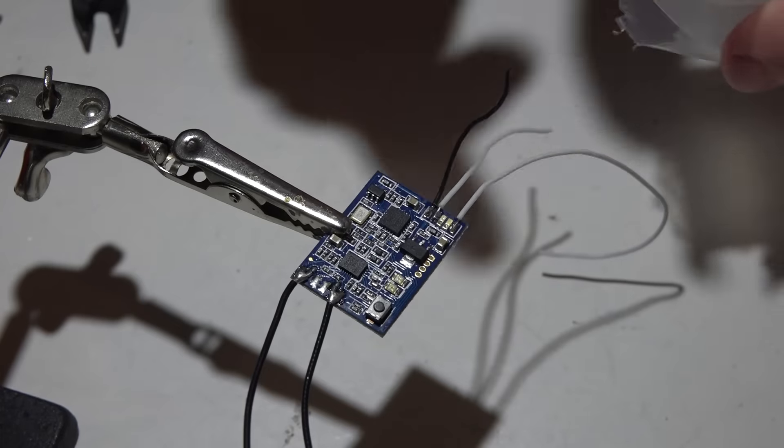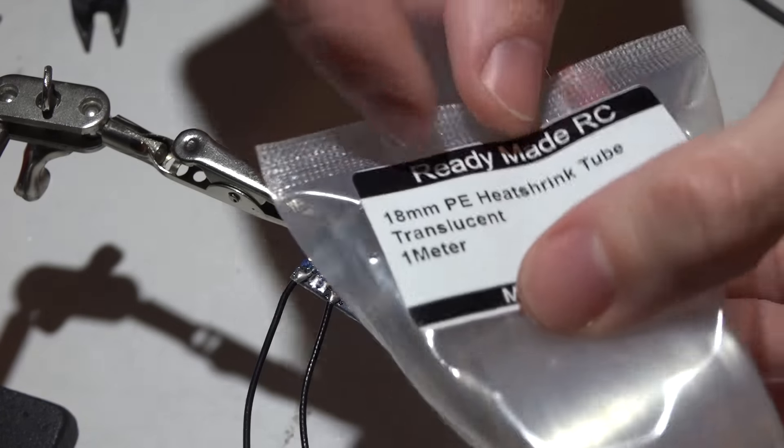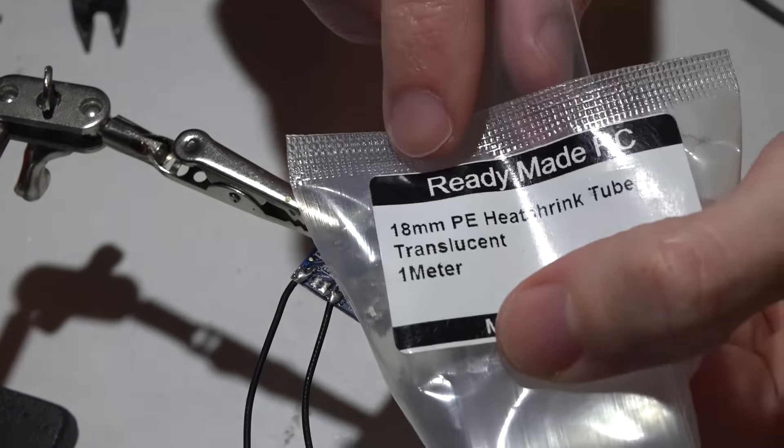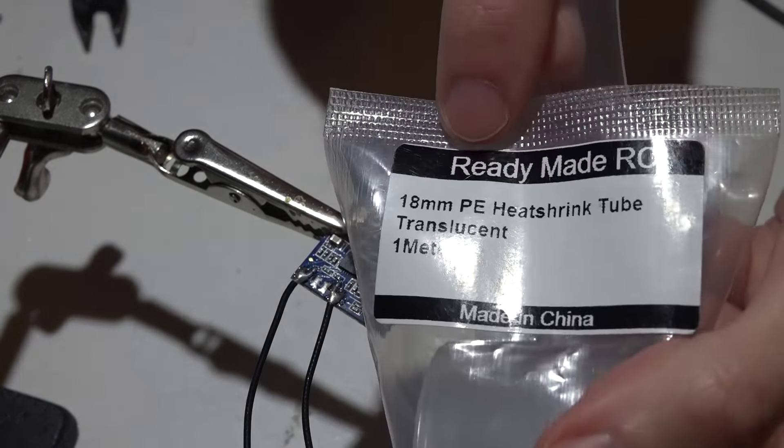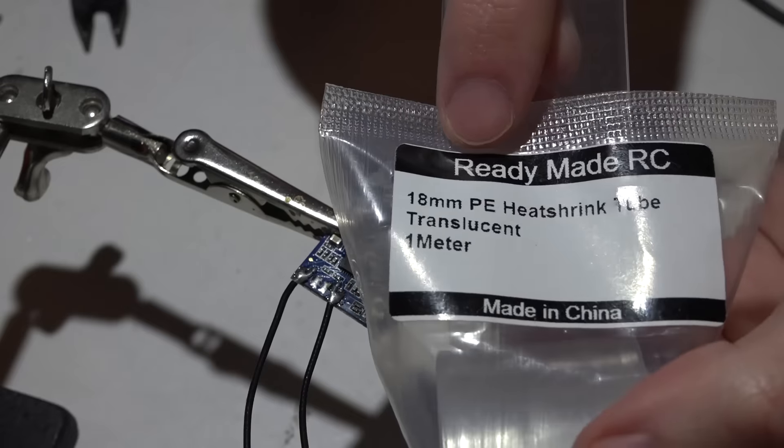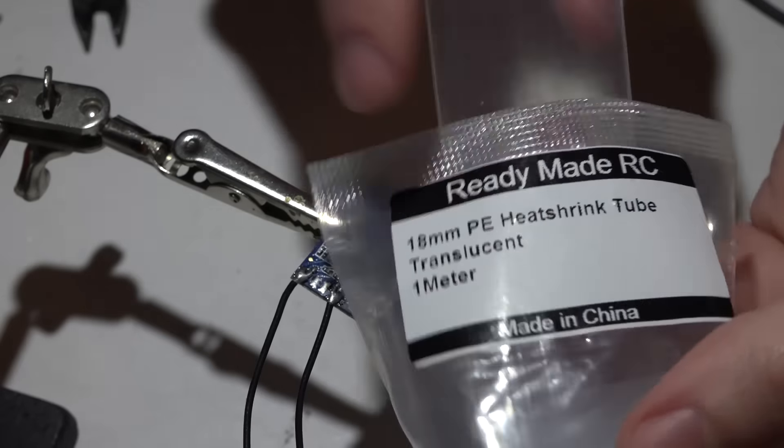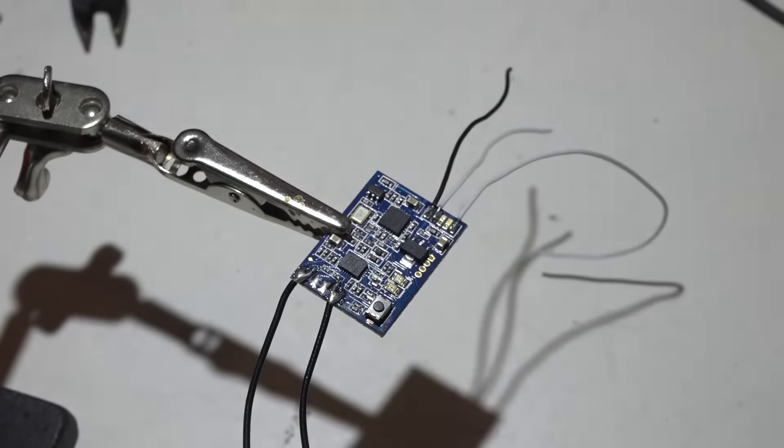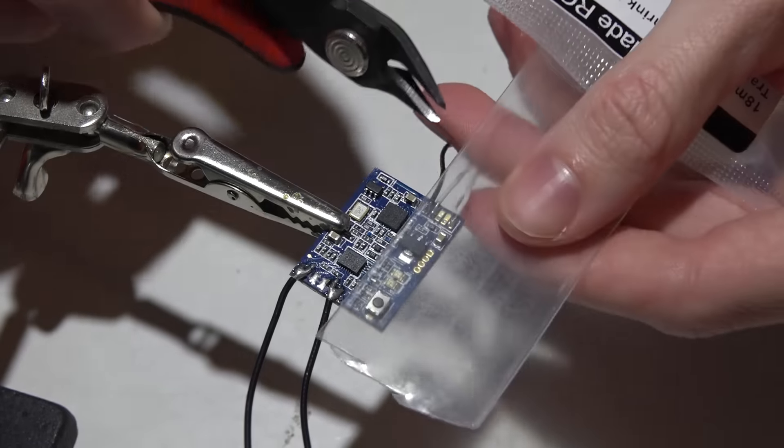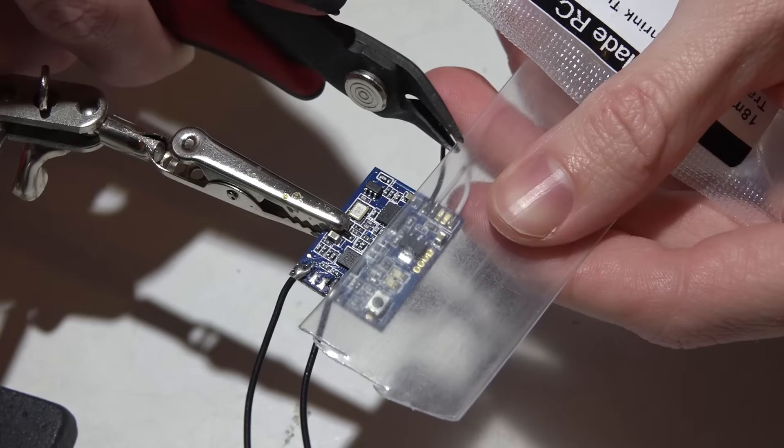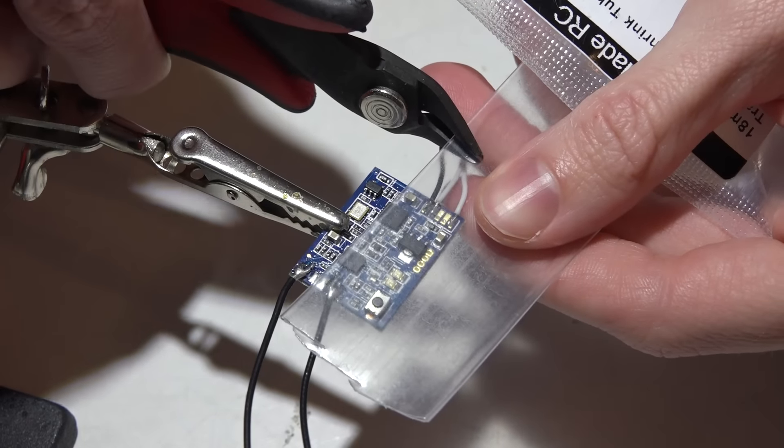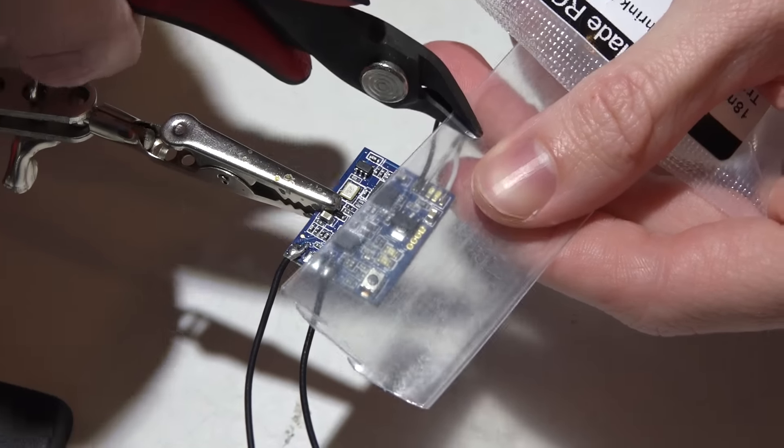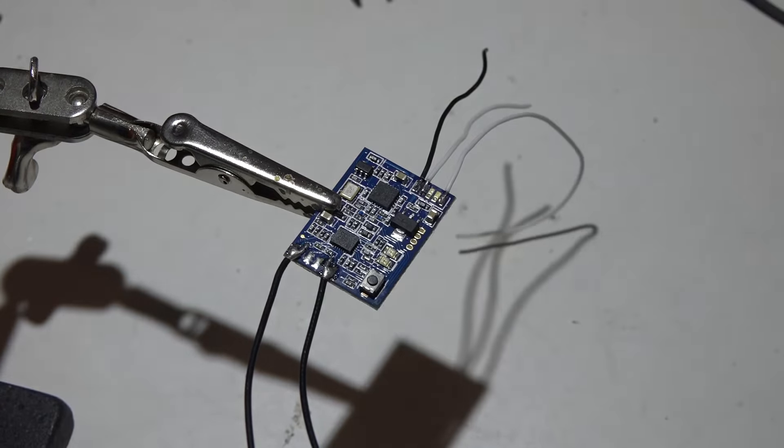For the XSR receiver I use 18 millimeter heat shrink. You can just do a Google search for 18 millimeter heat shrink and you should be able to find some. I'm going to cut it longer than I actually need because it shrinks.